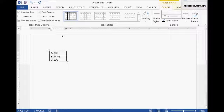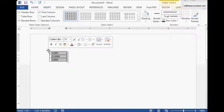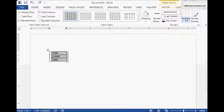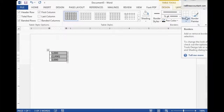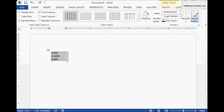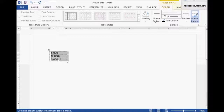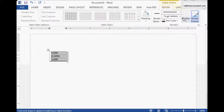I prefer to use the border painter, but you can also use the border styles if you want. I'm just going to remove all the borders and then draw the double line here. And then I'll draw the single line here.